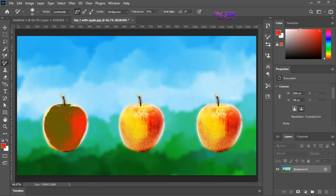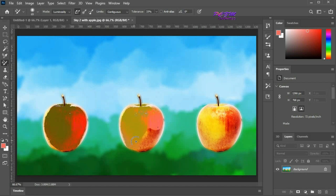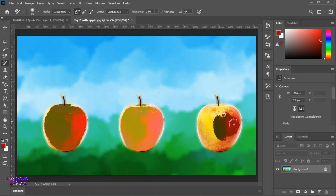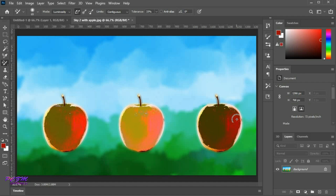I am trying now a comparatively lighter shade. You can see the changes in luminosity. Using comparatively darker shades, the changes in luminosity are visible.